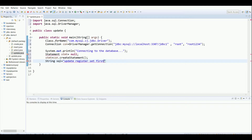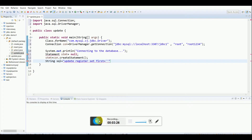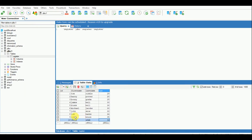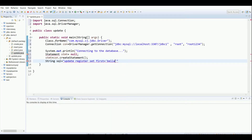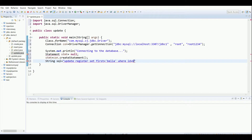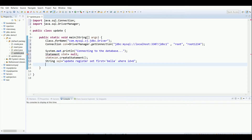I want to update the first name of a single record. Looking at the table, suppose I want to change the first name of the record for Michael Jacobs — I'll set it to 'bella'. Then I apply a WHERE condition: WHERE id = 6. So the full query is: UPDATE register SET first_name = 'bella' WHERE id = 6.